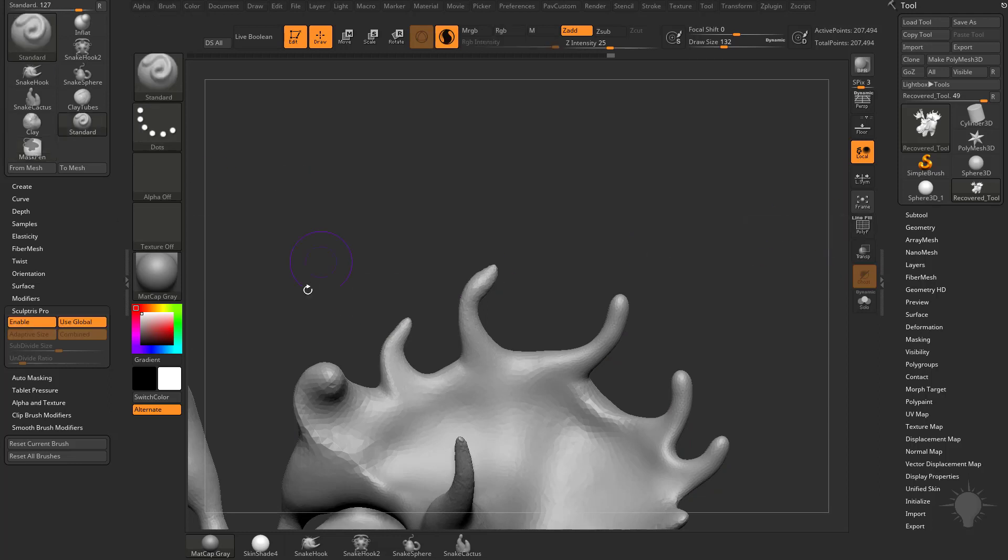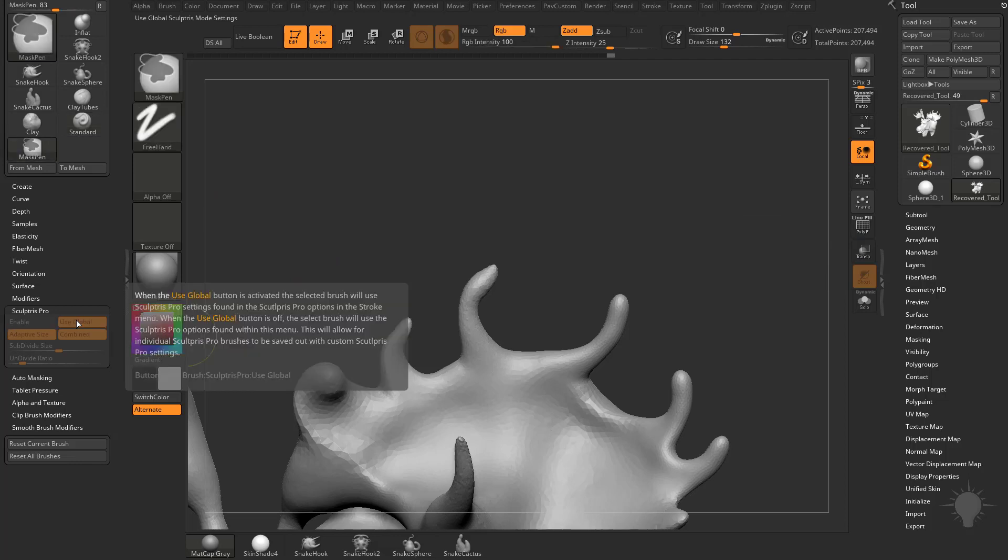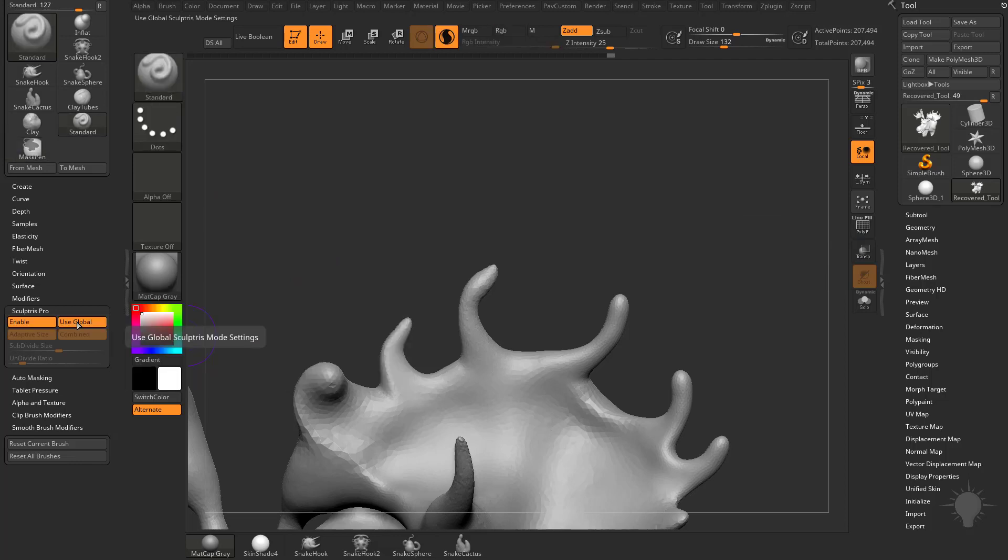Just like anything else in the interface, you can hover over Use Global, hold down Control, and it will tell you what that Use Global button is going to do. But I'm going to explain this global setting versus the individual brush settings.